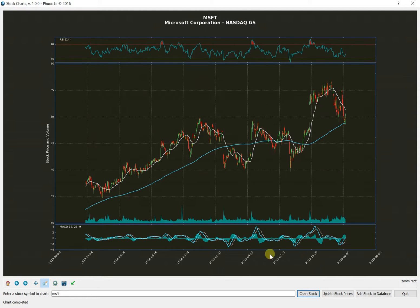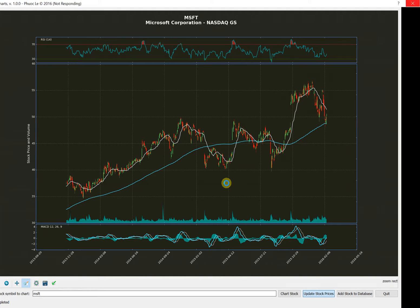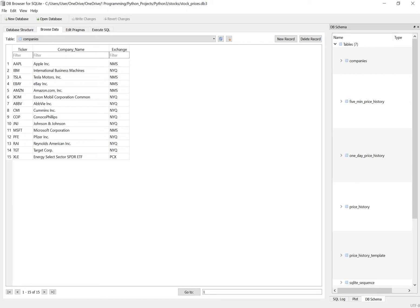The other thing I can do is I can update the stock prices. And basically, it just goes out to Yahoo again and updates all of the one-day price data and all of the five-minute price data and does it pretty quickly for roughly 20 or so issues that I have in there.